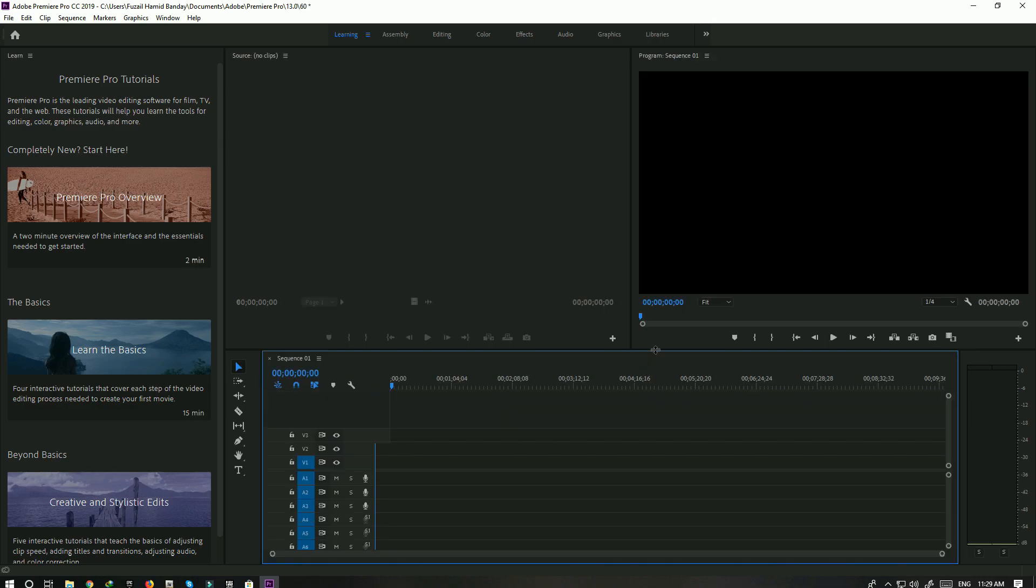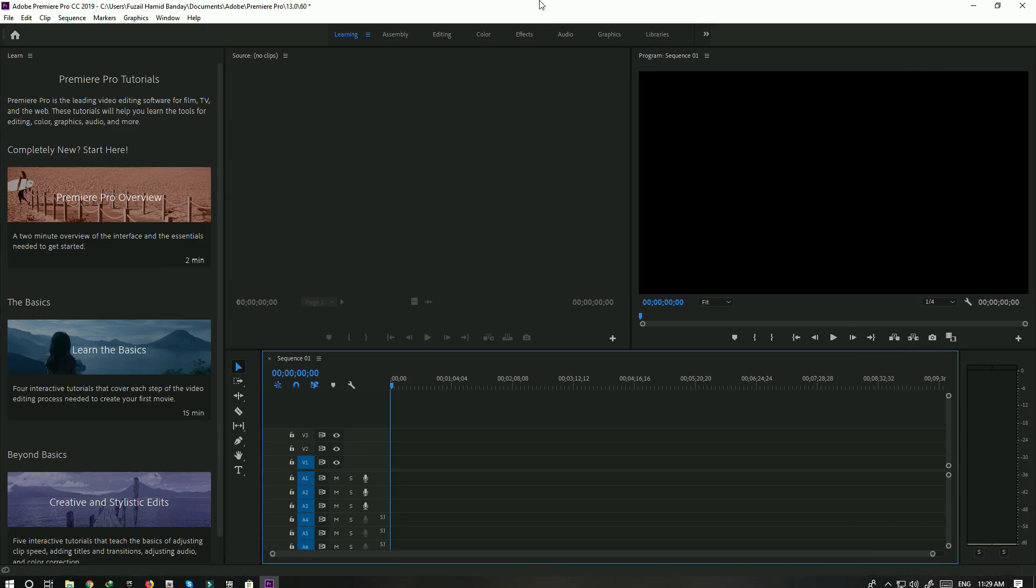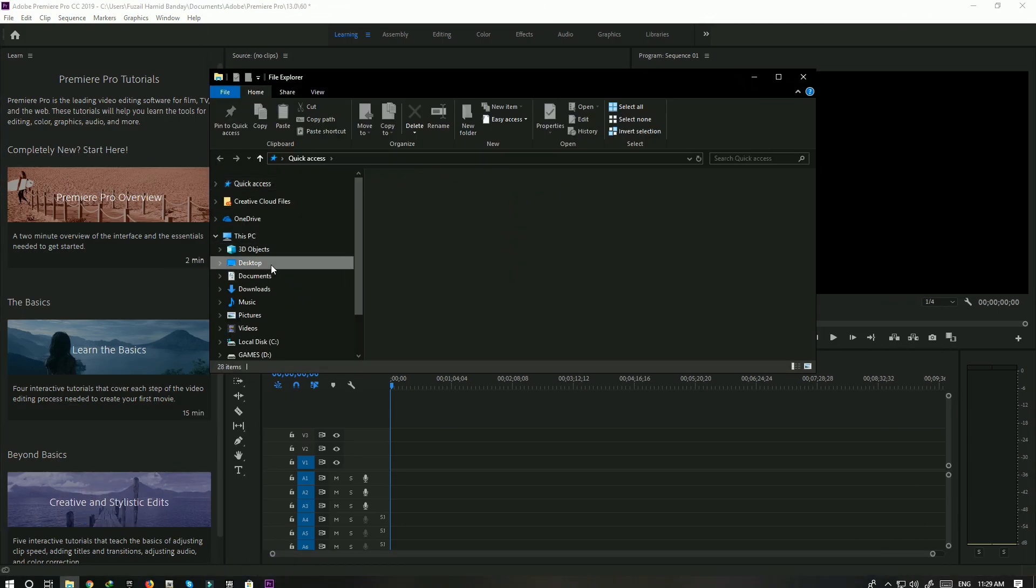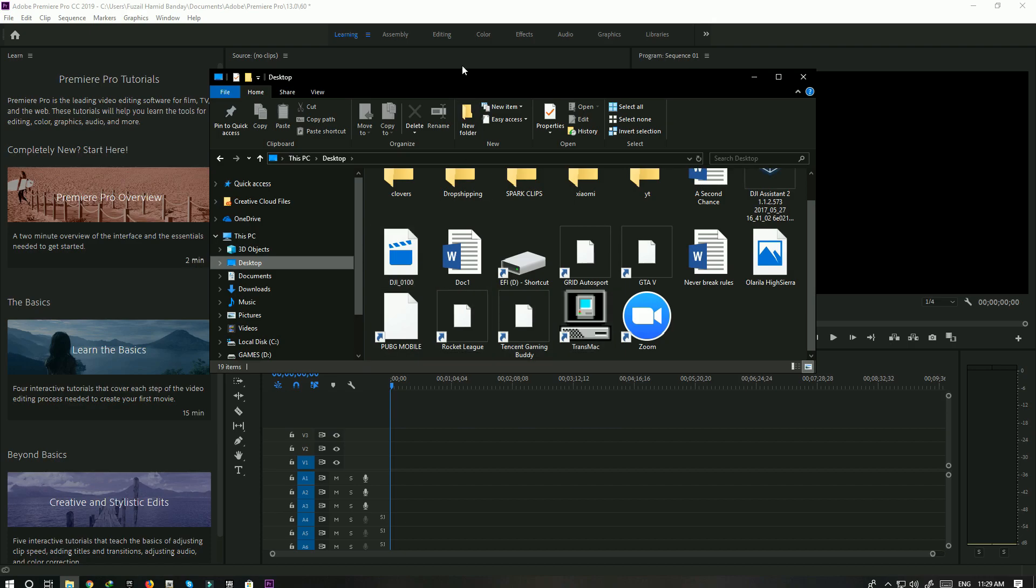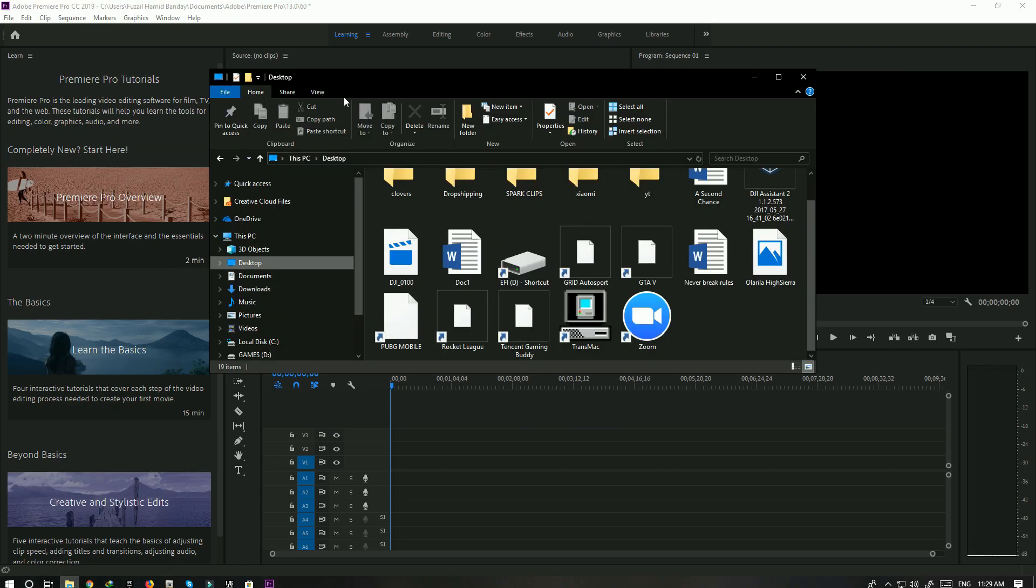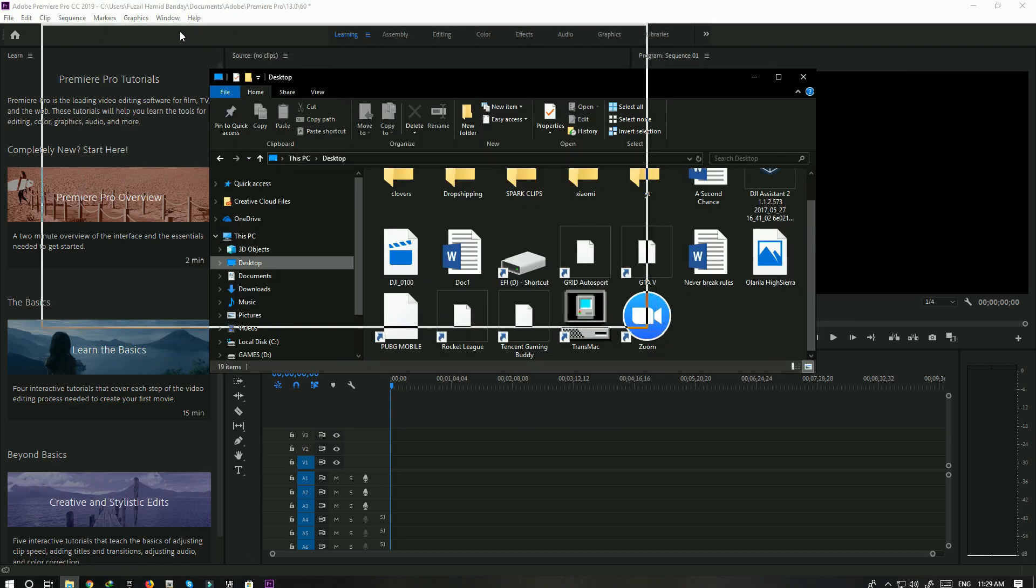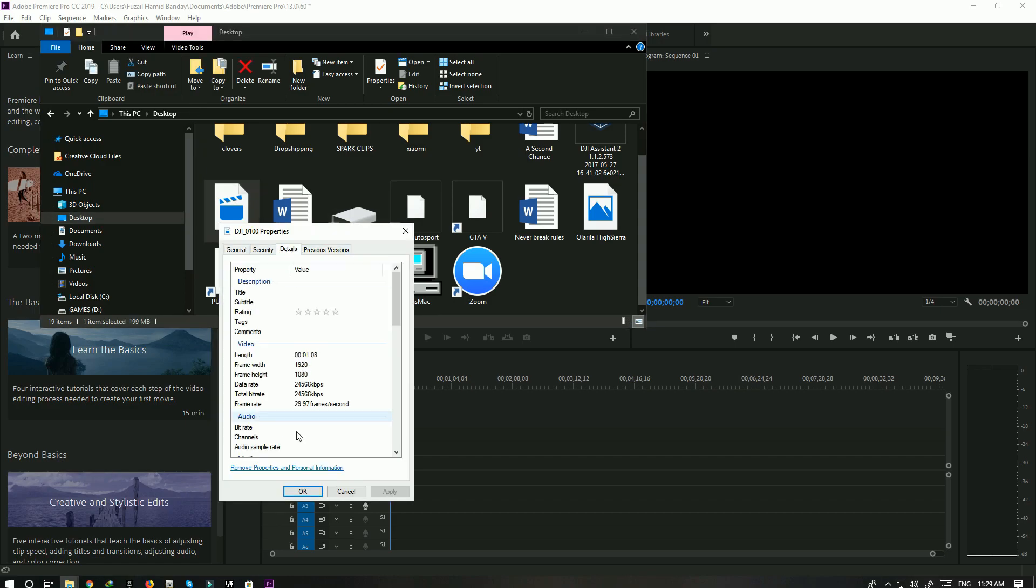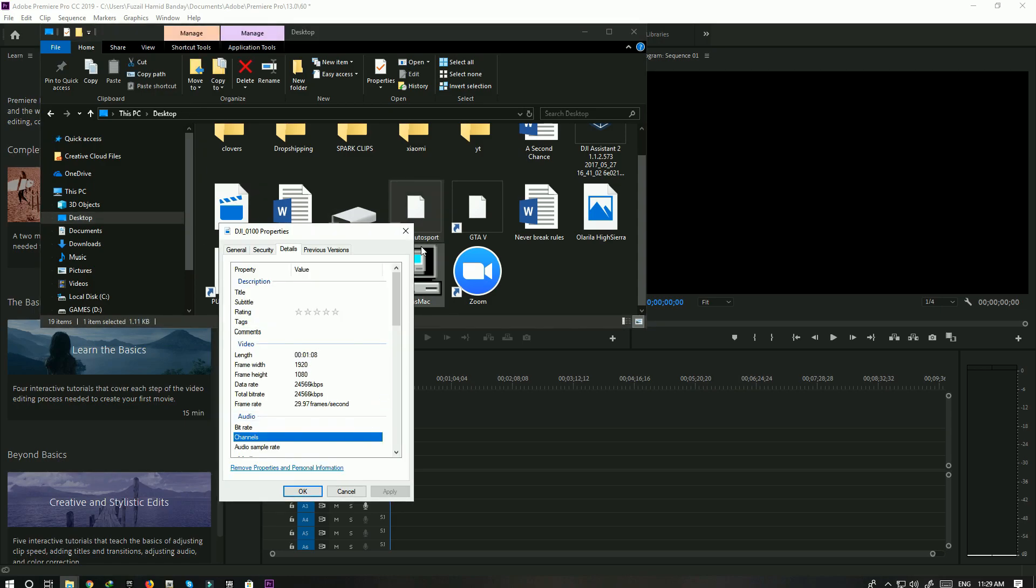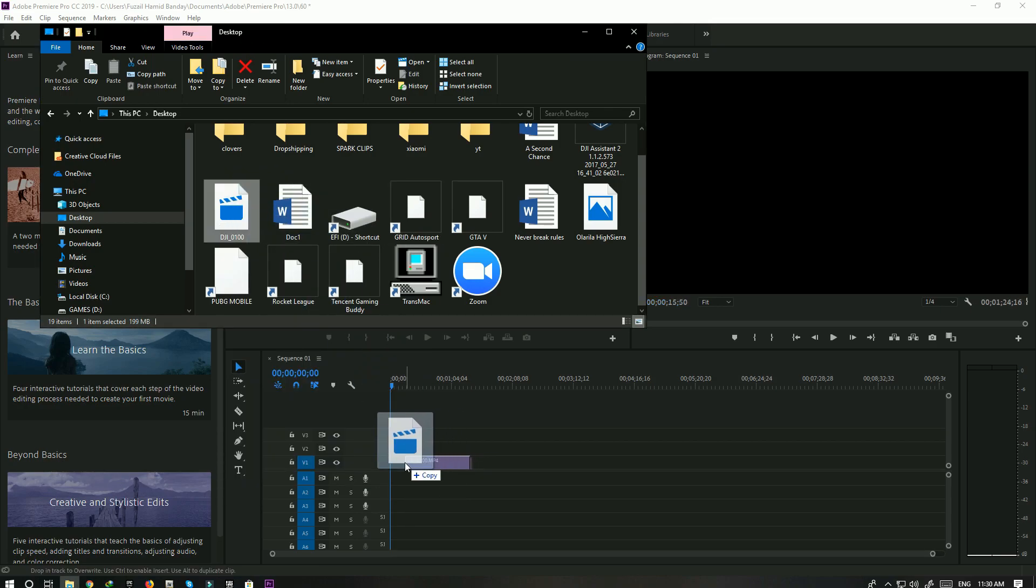Here we have the sequence. What you want to do now is open your file explorer and go to desktop. This is the video right here. Oops, there we go. So this is the video right here, let me just show you. It's 30fps. Drag it onto the timeline, make sure you go onto video one.